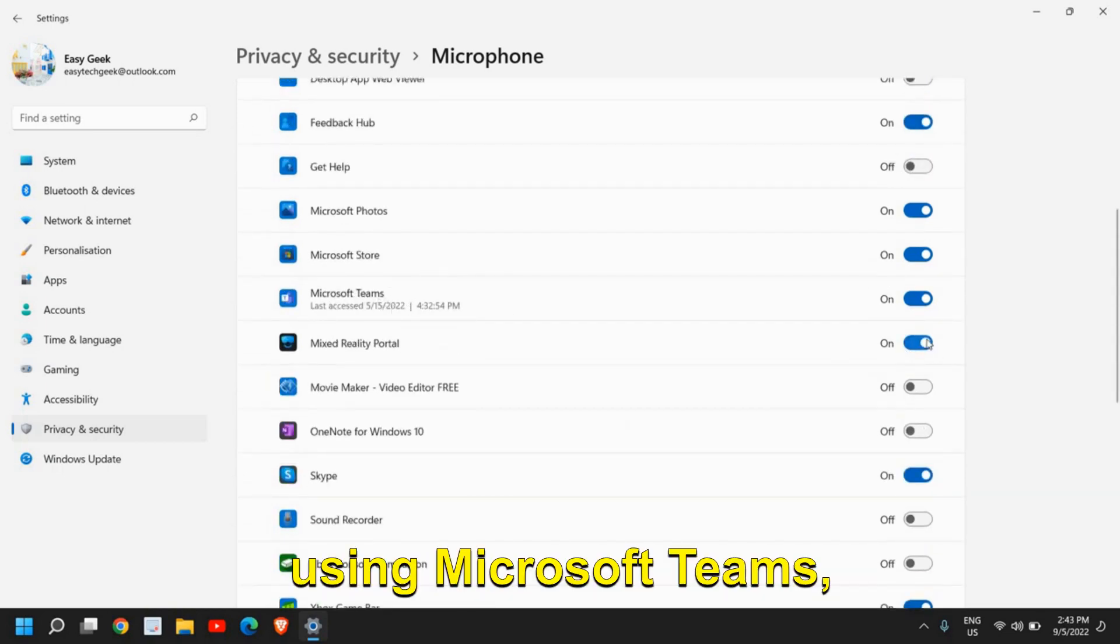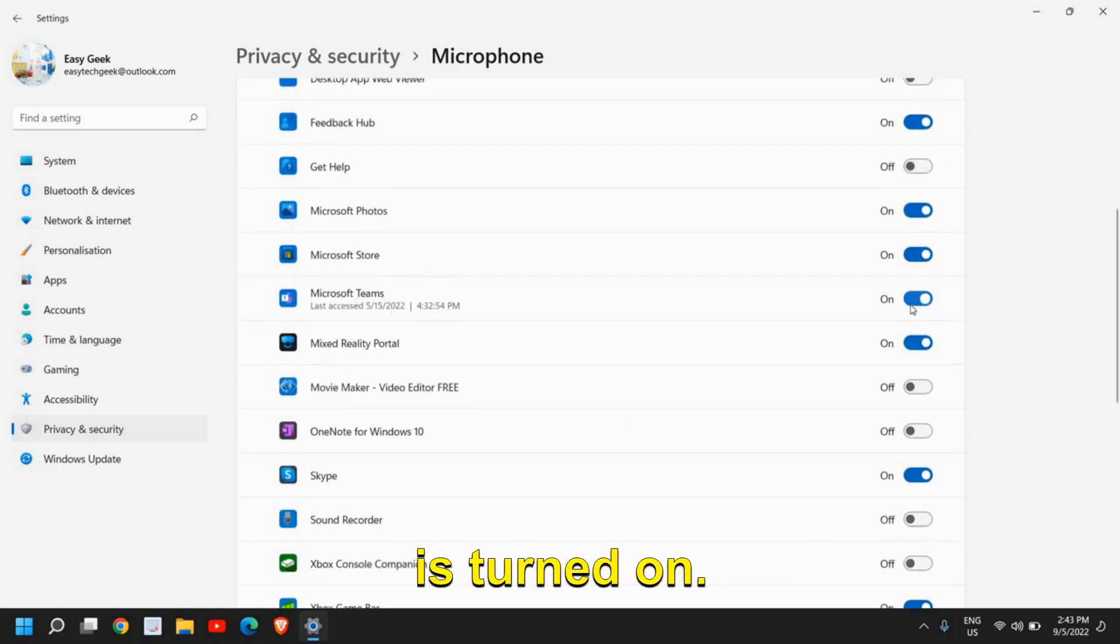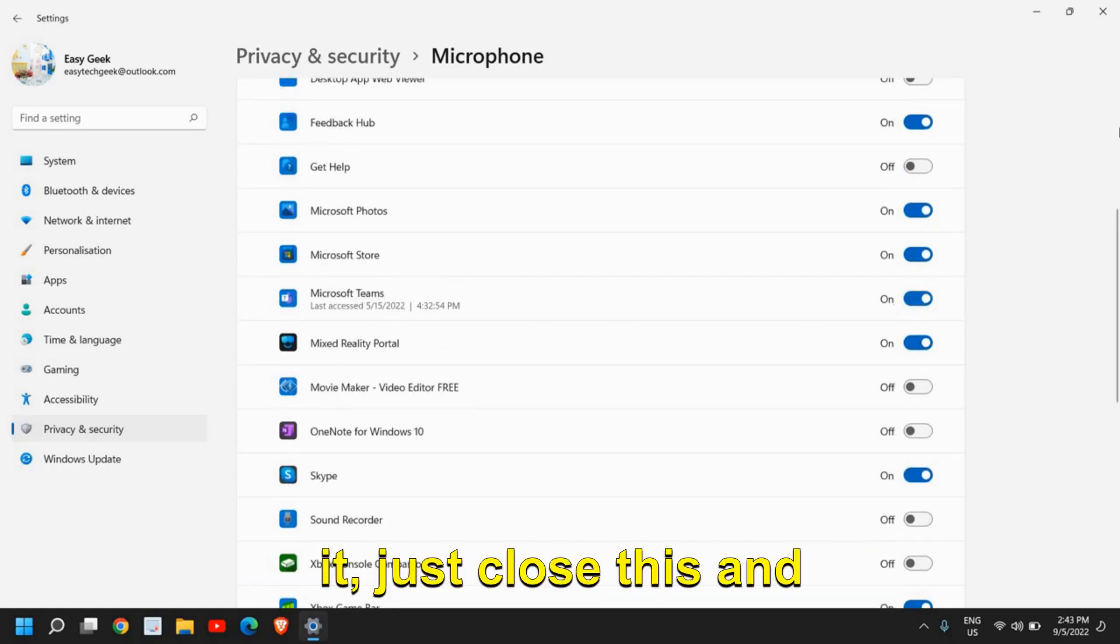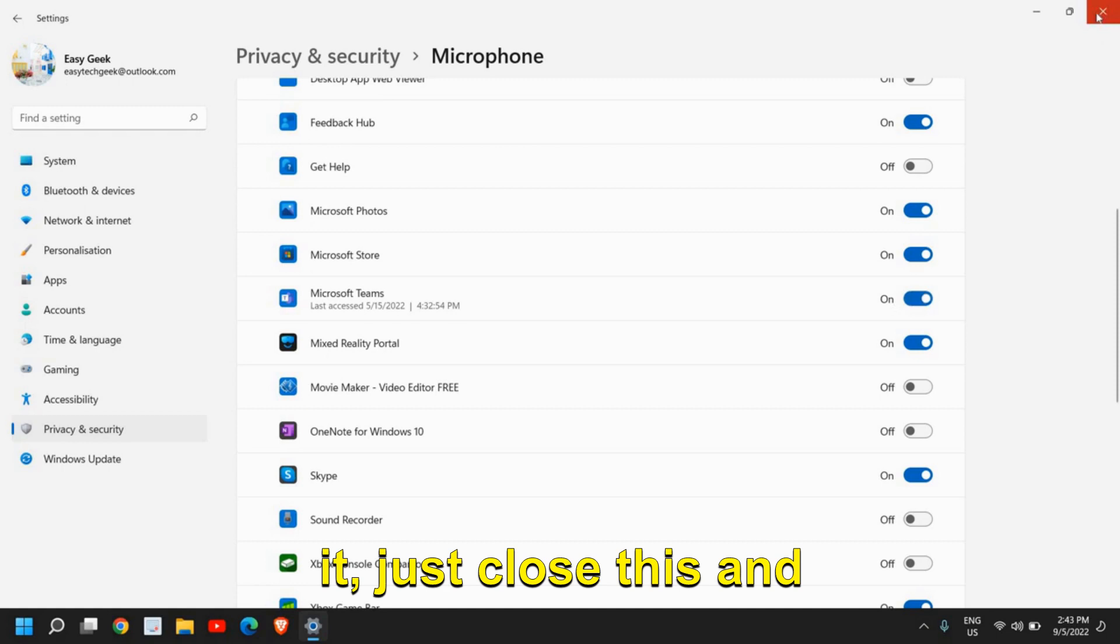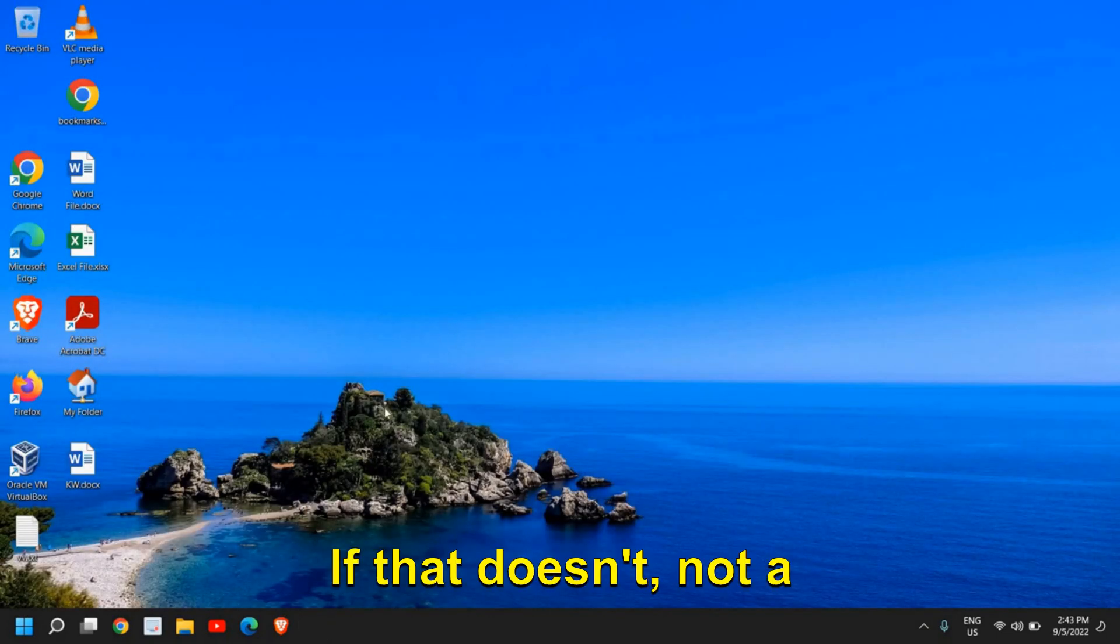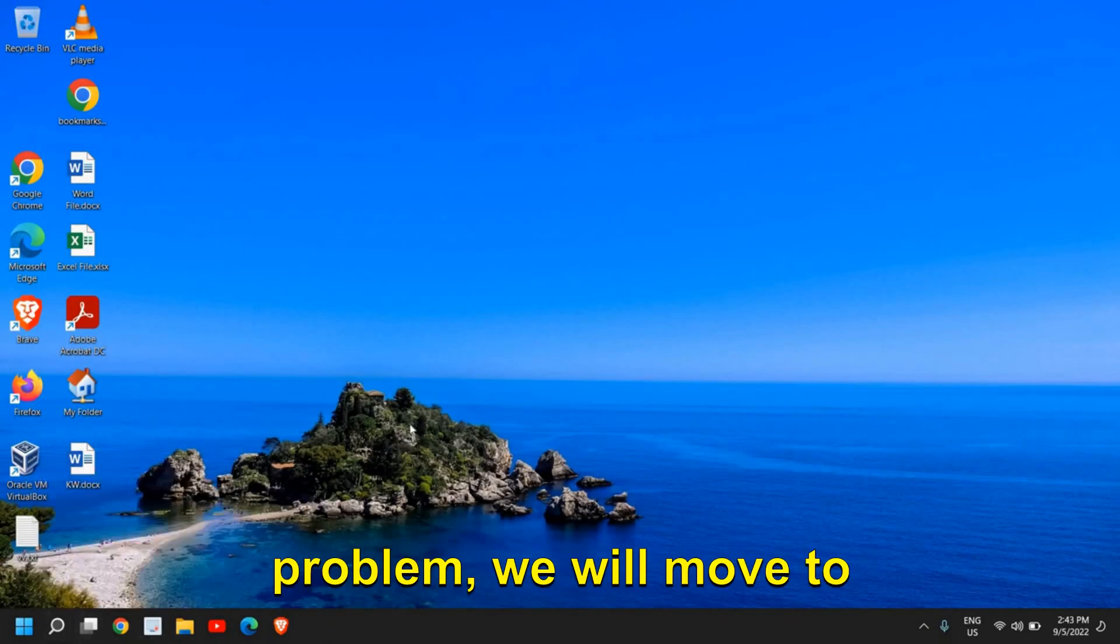Once you've checked it, just close this and see if that works for you. If not, no problem, we'll move to the next step.